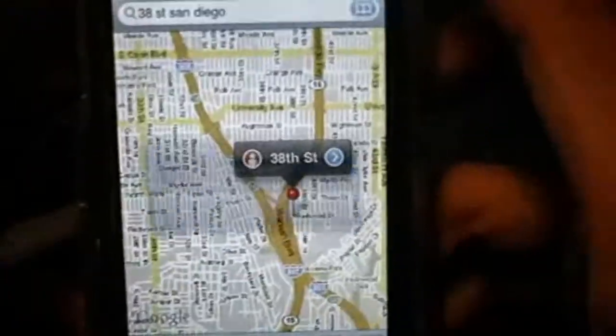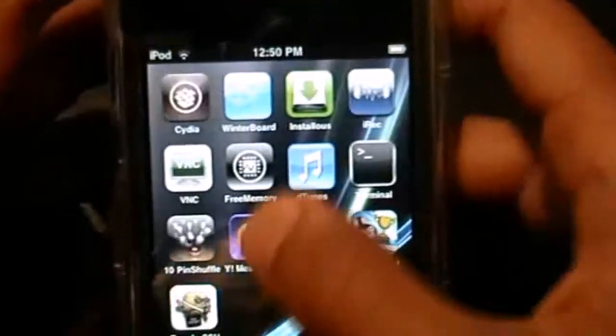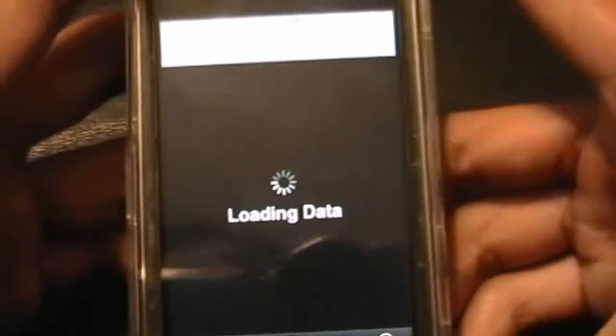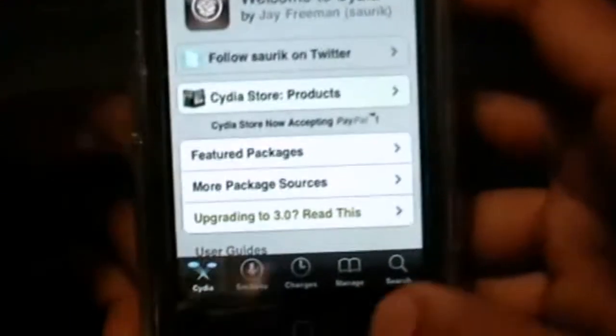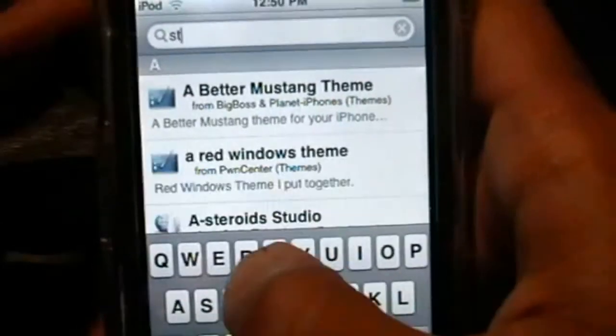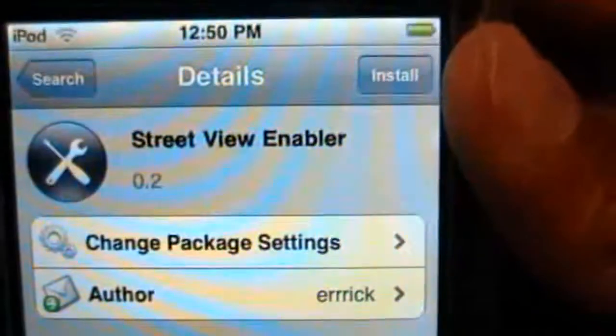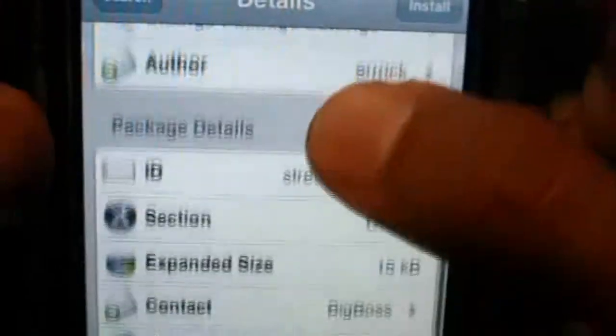All you do is enter an address and press the little guy. Now I'm going to show you how to get Street View on firmware 2.2.1. First, go to Cydia and wait for all the packages to load. Go to Search and type 'Street View' — you can see 'Street View Enabler' right there. Just click it and install. I don't have it installed, which makes me think Street View is a new feature in 3.0. This is how 2.2.1 users can get it.